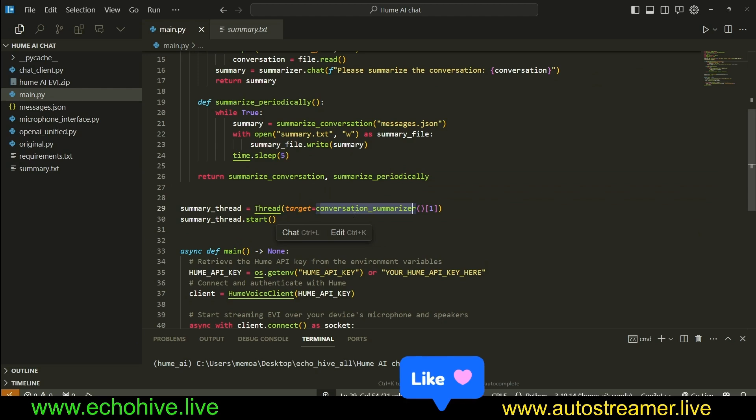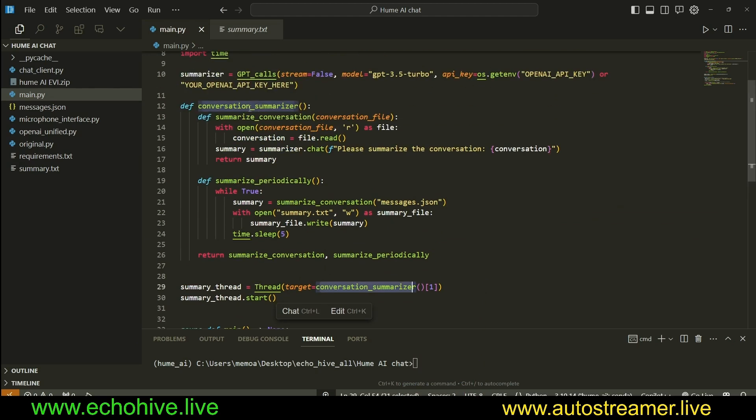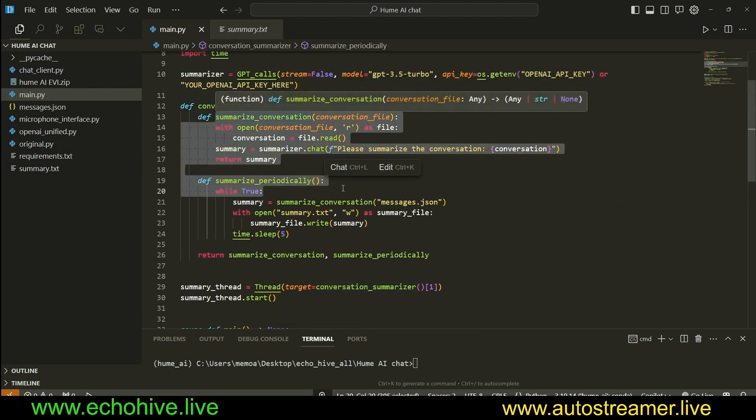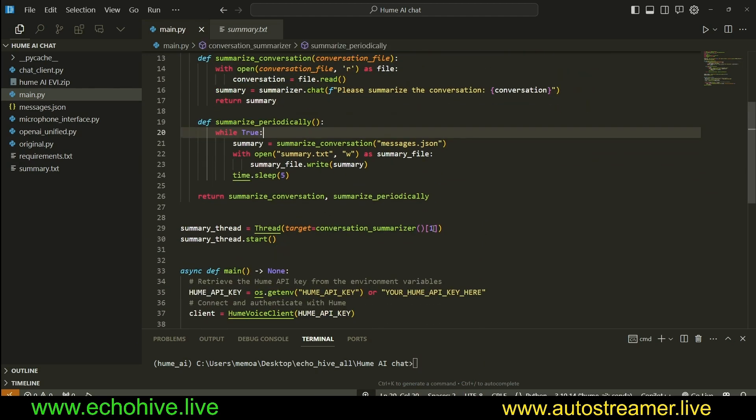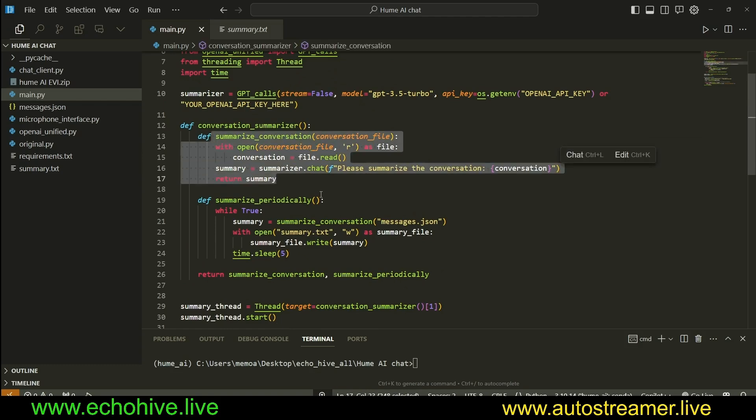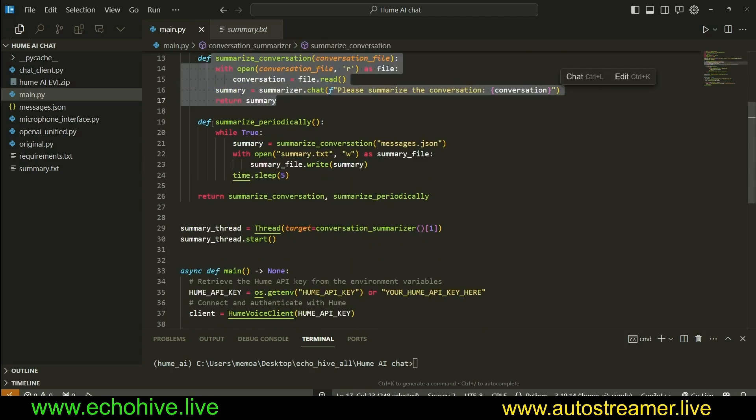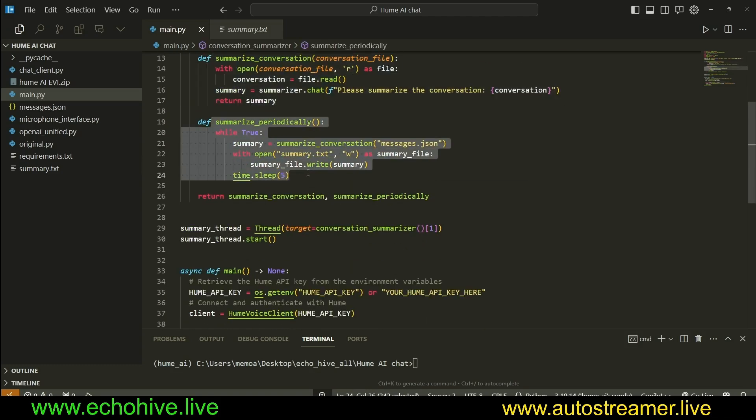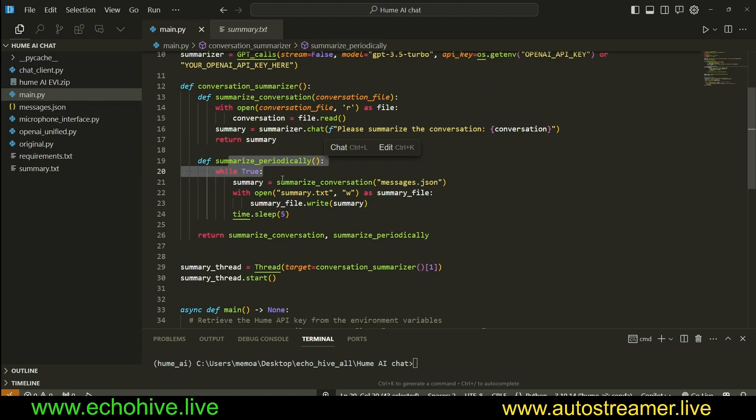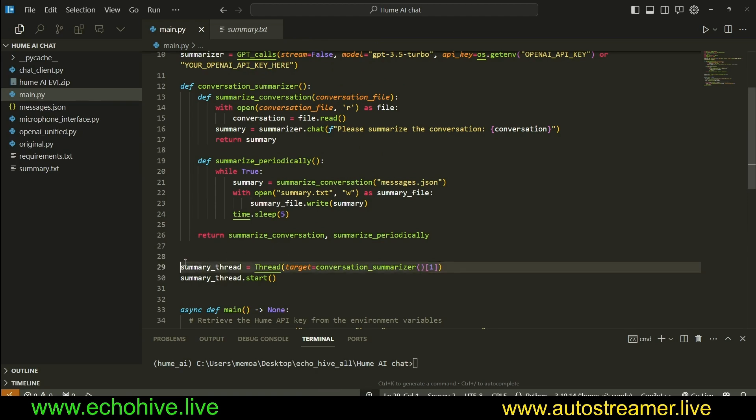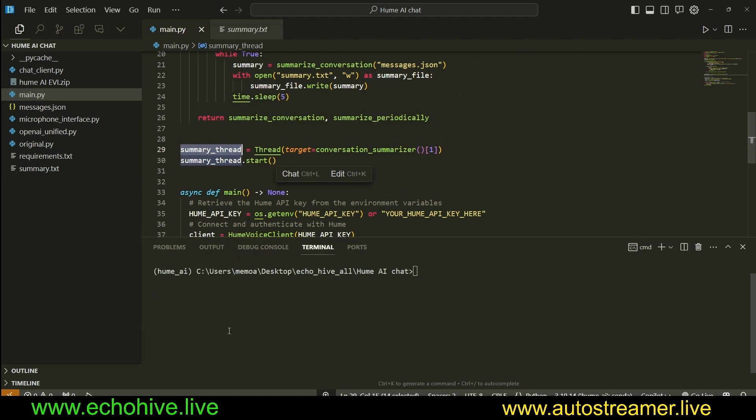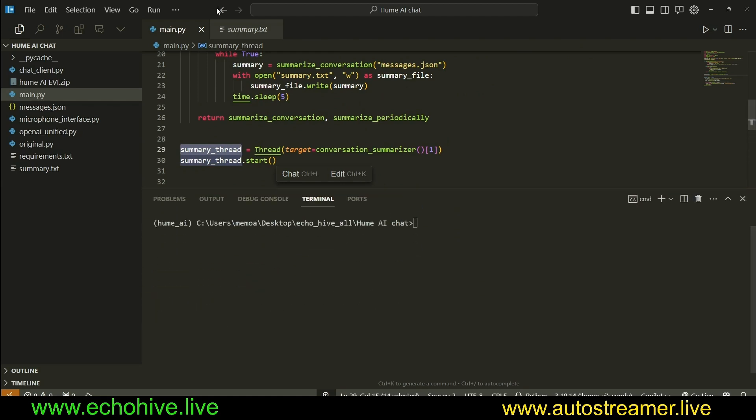We call the conversation summarizer, but if there's two functions in it, we actually call the second element in it. Summarize conversation is the zeroth element and summarize periodically is the first element, which is the second, zero and one, right? That's why we can actually index it as one. This is our summary thread and we start it. And so, this will allow us to continually summarize. Let's see this in action again.